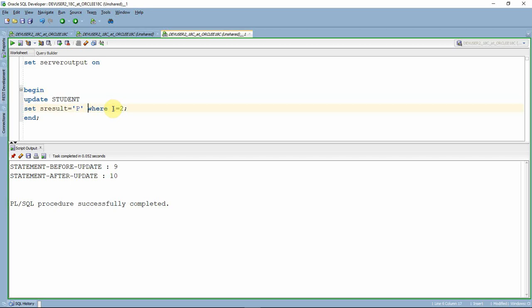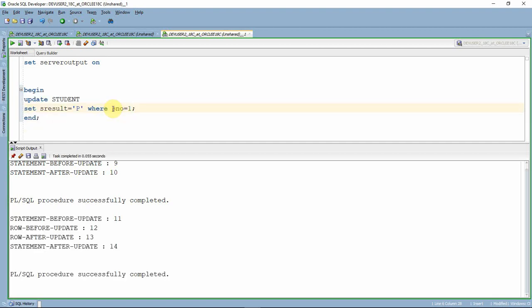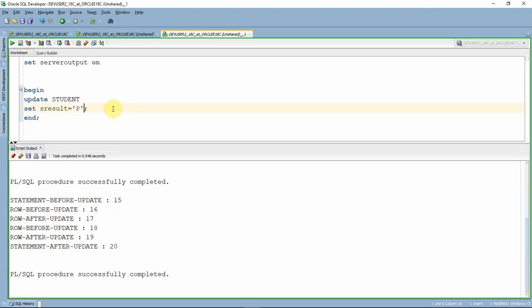Now if we update for student number equal to 1, that updates a valid record, so all four triggers get fired. If we remove the WHERE condition, this update statement will affect two records. Now we can see that the statement level triggers fire once, whereas the row level triggers fire twice — because this update statement affects two records, since we inserted two records into this table.